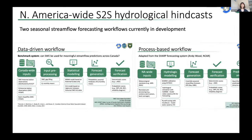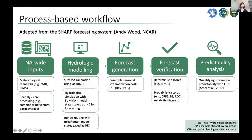The process-based workflow I want to focus on is adapted from the SHARP forecasting system developed by Andy Wood and team at NCAR. It uses hydrological models with meteorological reanalysis — we're using ERA5 and ERA5 — as inputs, then pre-processes these to ingest into models. We calibrate the SUMMA hydrological model followed by a simulation in the past, saving states at regular time steps to serve as initial conditions for forecasting. Routing is done using MizuRoute.